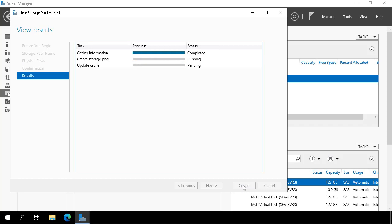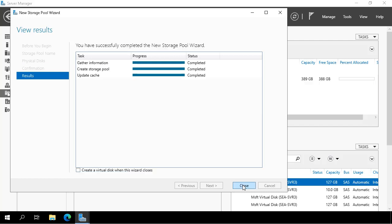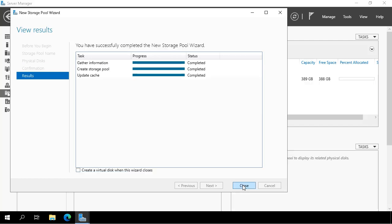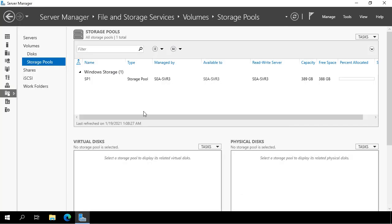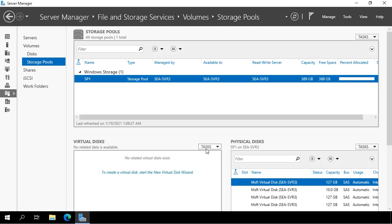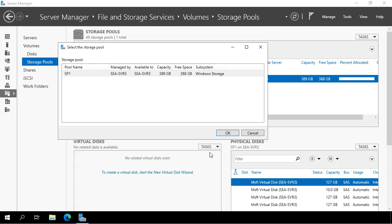So that throws all of those disks in the pool for me to use. I select that storage pool and then from the Virtual Disks area, I click New Virtual Disk.